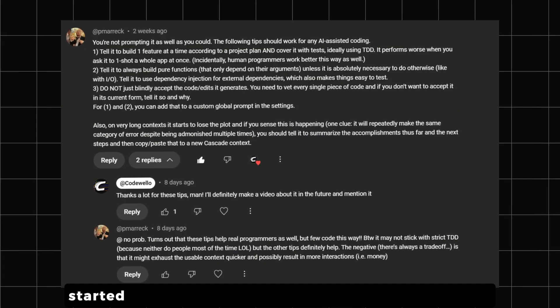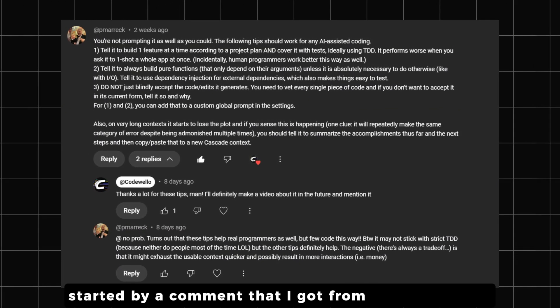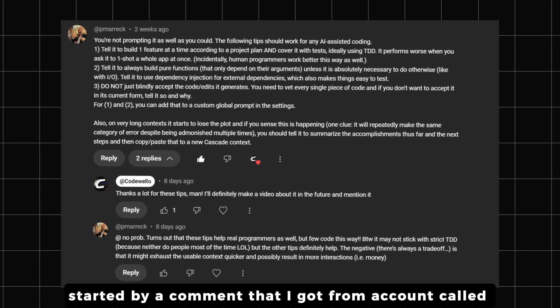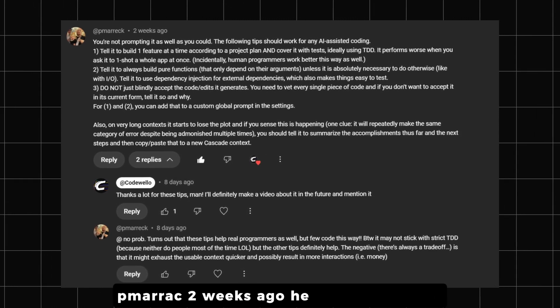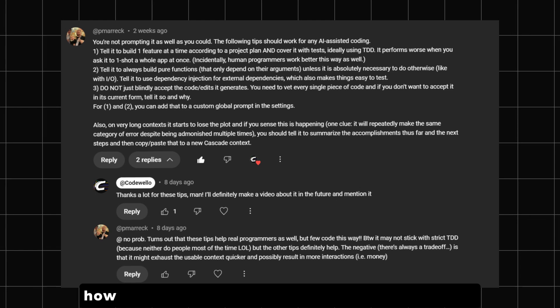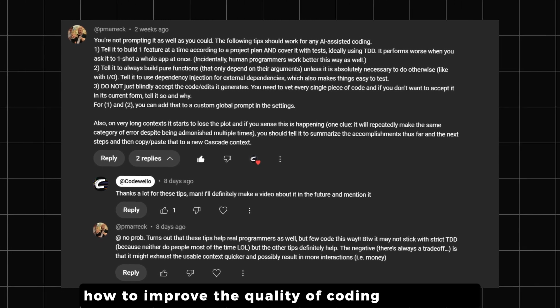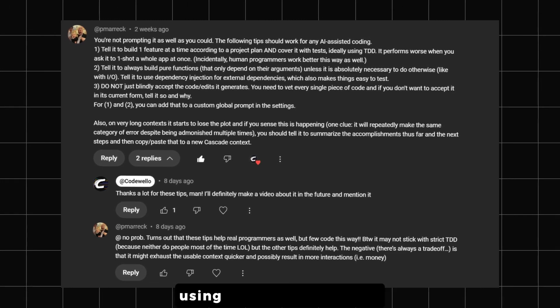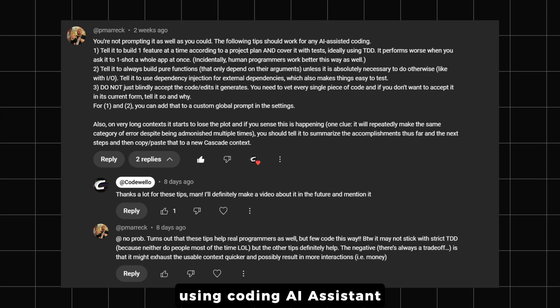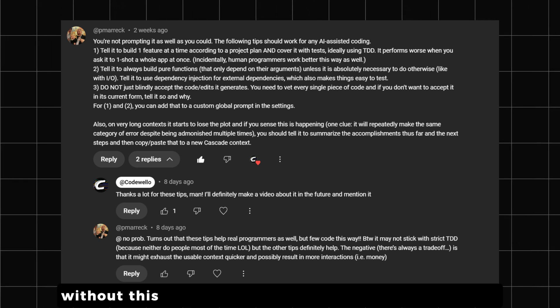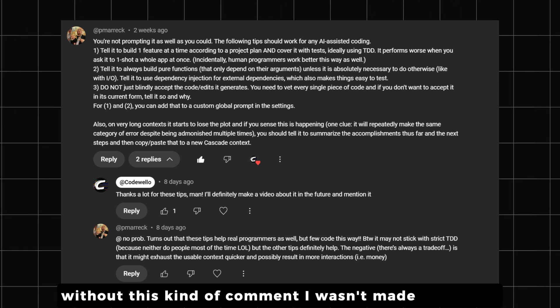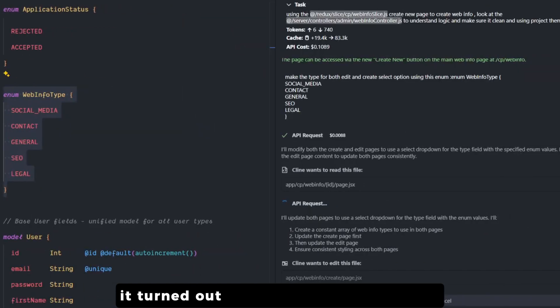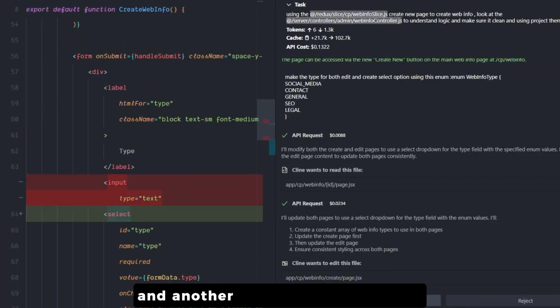Today's video idea started by a comment I got from an account called bmarek two weeks ago. He listed a few tips on how to improve the quality of coding that we get using coding AI assistants, and to be honest, without this kind of comment I wouldn't have made this video.